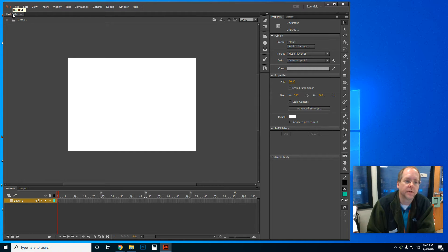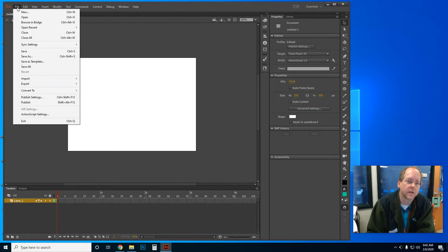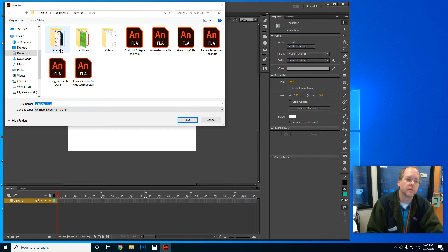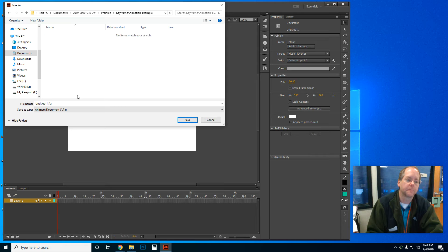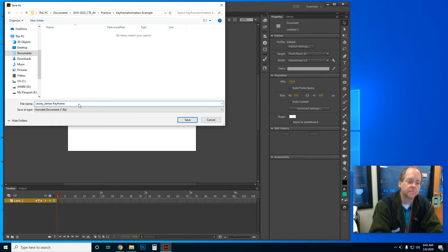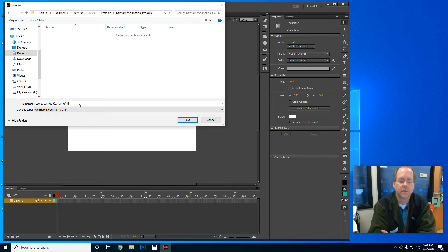Right now my tab is called Untitled 1, so I'm going to go ahead and change that. I'm going to go to File > Save As, and I'm going to call it my last name, underscore, my first name, hyphen, and we're going to call it Keyframe — Keyframe Annie, so Keyframe Animation.